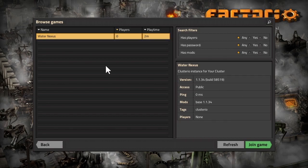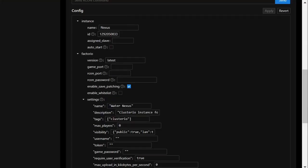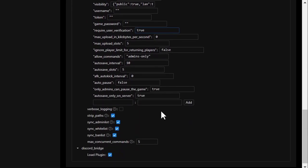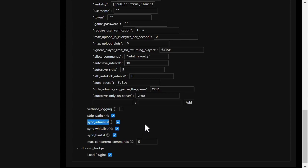There's also the option to synchronize admin, whitelist, and banlist with the cluster, and that allows for centrally managing these lists with ease for all the servers in the cluster.